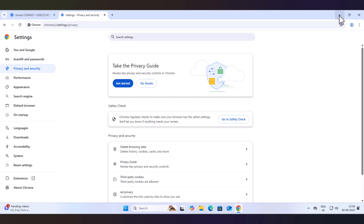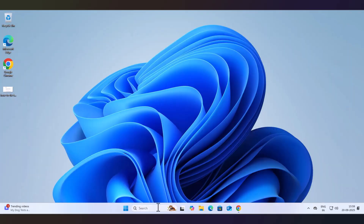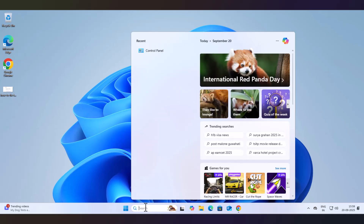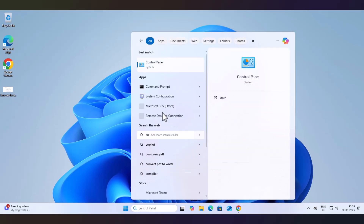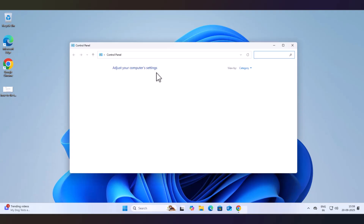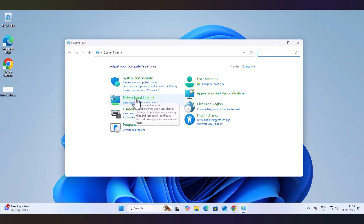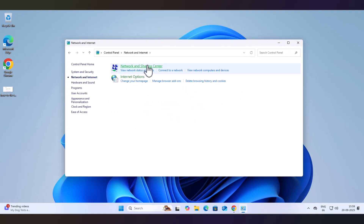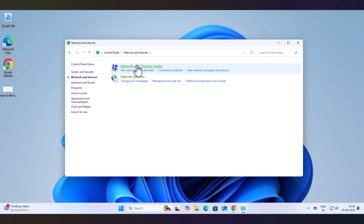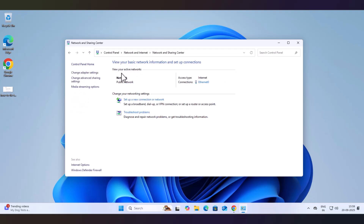If it still doesn't work, now I will show you Method 2, which is mostly why this error occurs. You have to open your Control Panel, then go to Network and Internet, then go to Network and Sharing Center, then go to Change Adapter Settings.